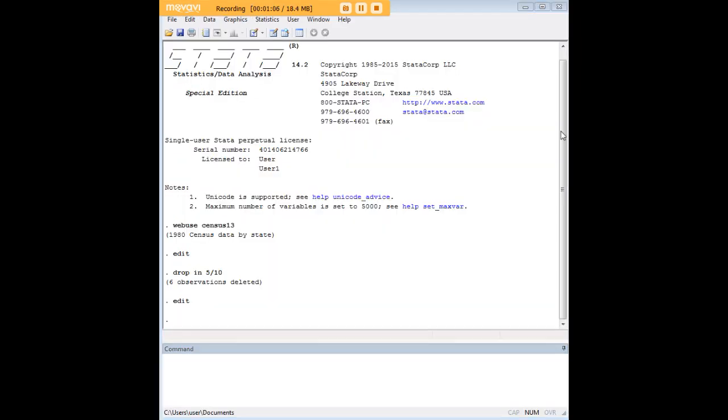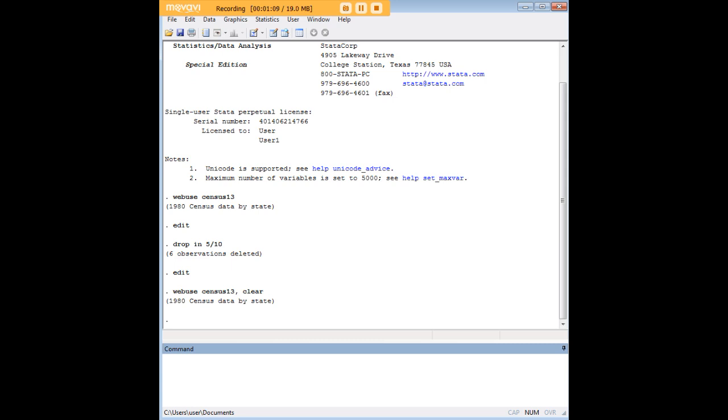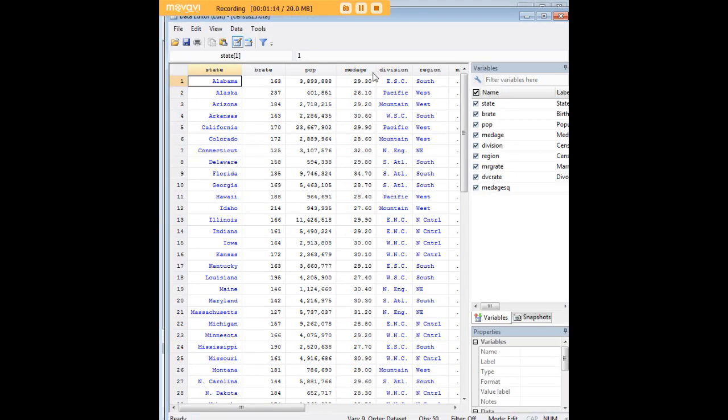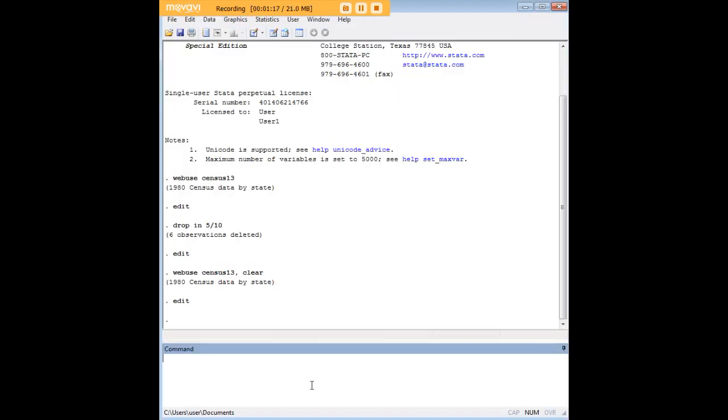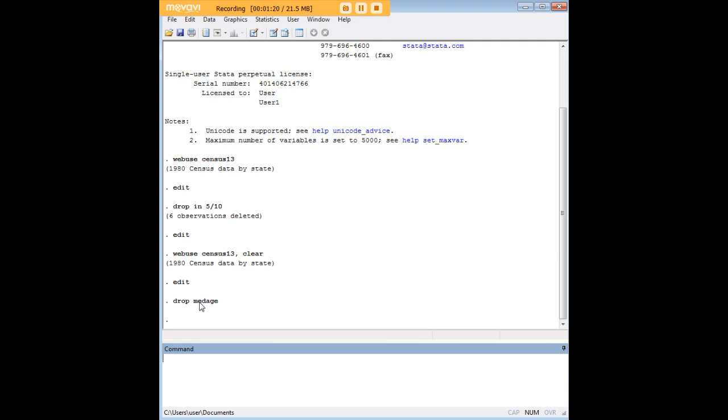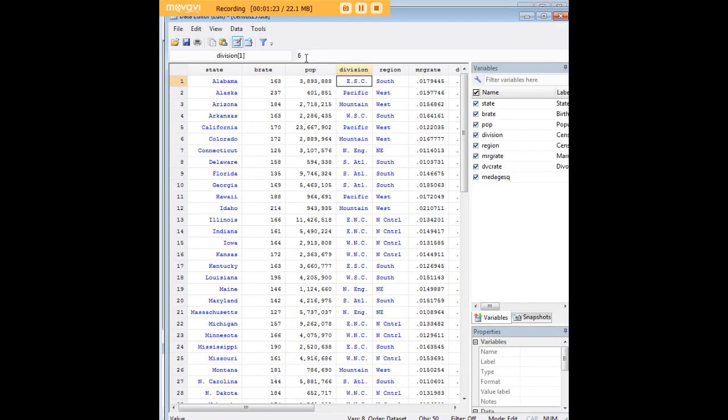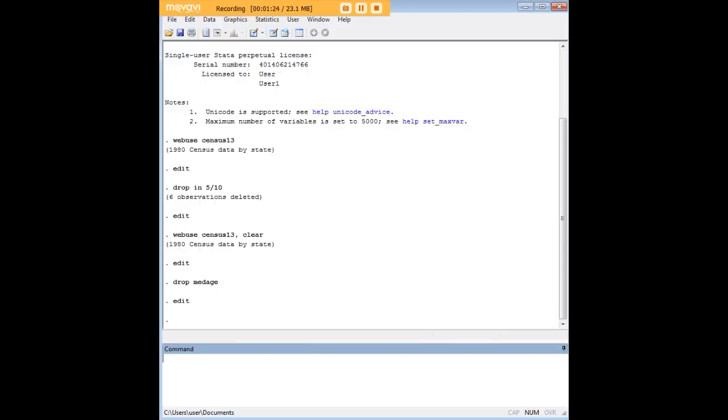There's a couple of other things we can do here about dropping an entire variable. Let's say median age is something we're not interested in. We would just type drop med age for median age, and going back to the data set we see that it's no longer there.